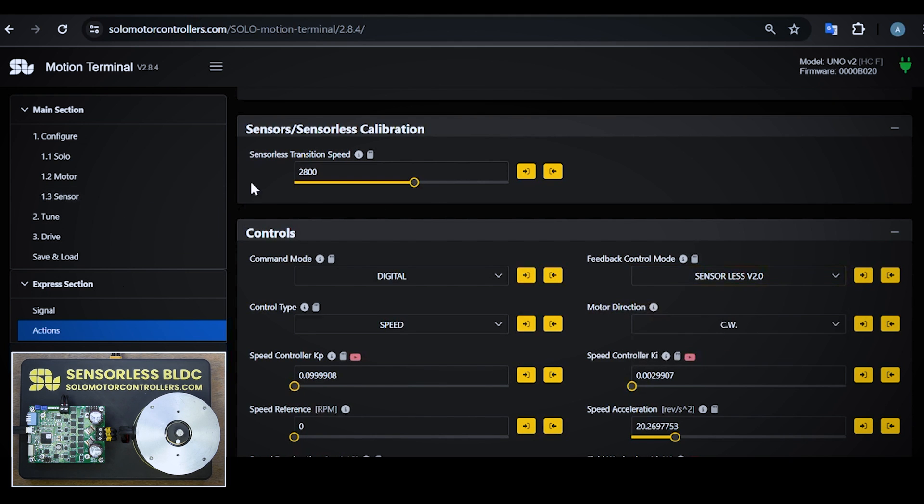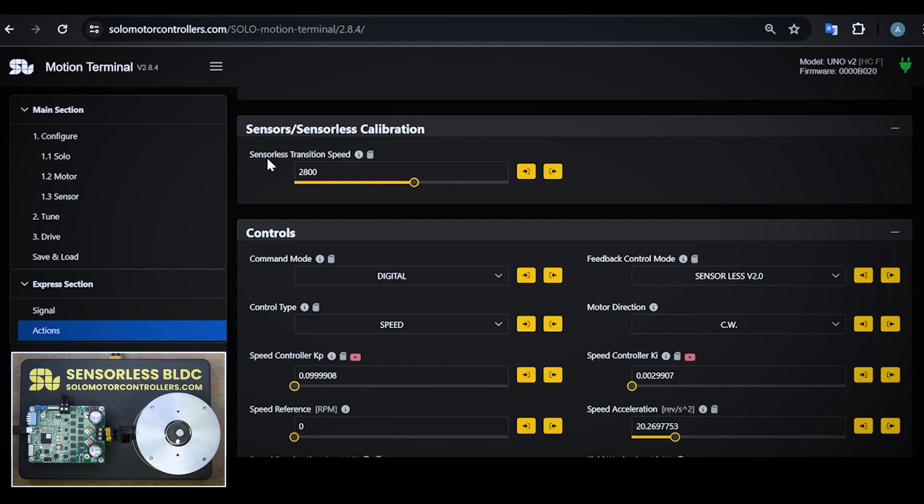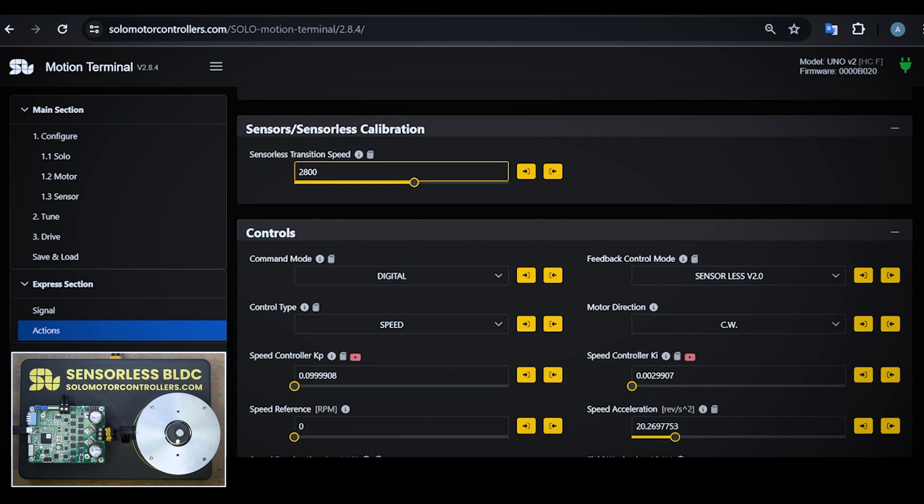After that you see a menu like this where in sensor and sensorless calibration panel you see a parameter which is called transition speed. This is the speed that we go from partially closed loop to full closed loop. As a rule of thumb, it's usually around 20% of the nominal speed of the motor. So this motor is 16,000 rpm - something around 2500 or 3000 rpm is enough. You can certainly go lower, you need to tweak a little bit, but usually starting with 20% is a very good start.